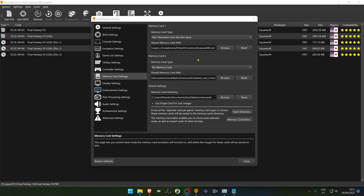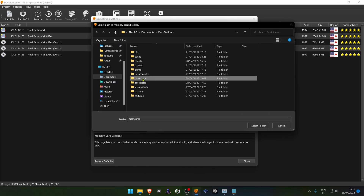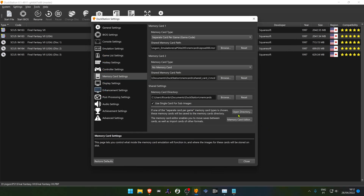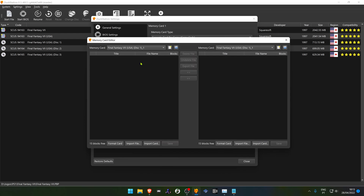In the memory card settings you can configure the same options for memory card 2 as well. In the shared settings, you can choose your memory card directory or folder — by default it's in the MemCards folder inside the DockStation folder. Here you also have a memory card editor if you want to import or export saved games from one memory card to another.